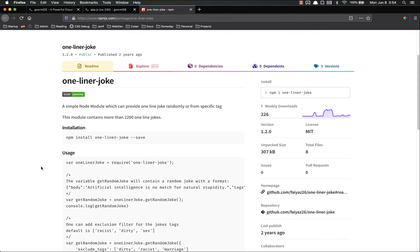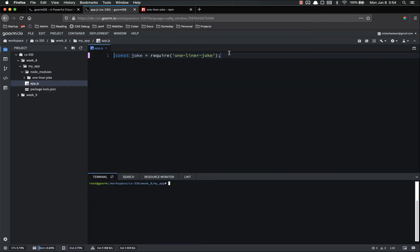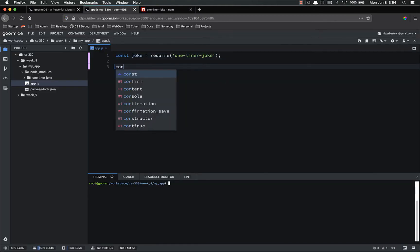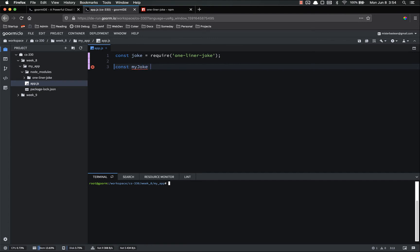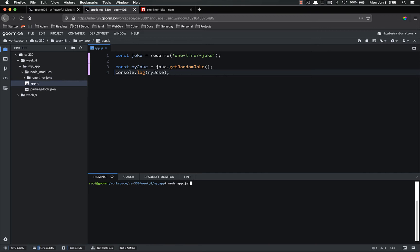Const joke equals require one-liner joke. So it looks like, and let's look at the documentation, random joke format. It looks like we can just call joke dot get random joke as a method. So let's make a new const my joke equals joke dot get random joke. And then let's console dot log my joke. So now that we have our little tiny program using this random joke, let's run it. Node.js.